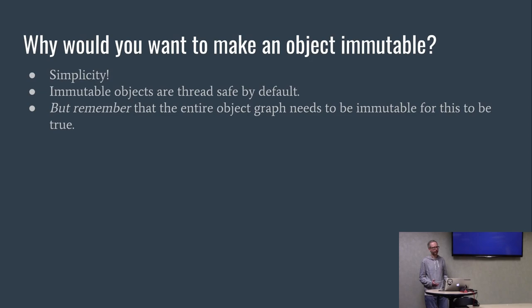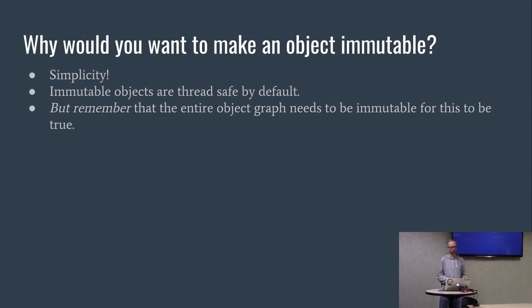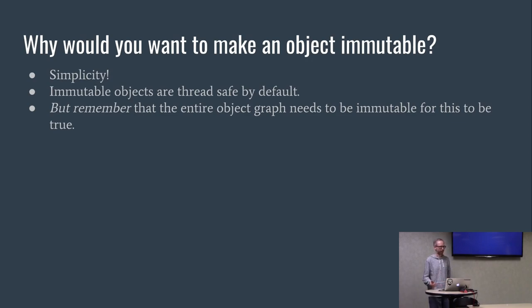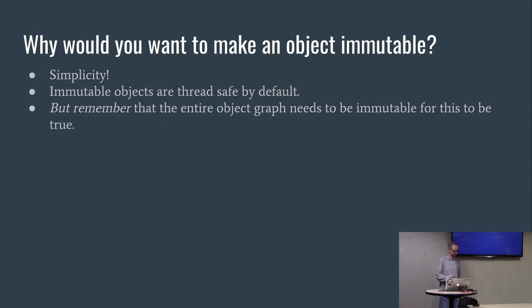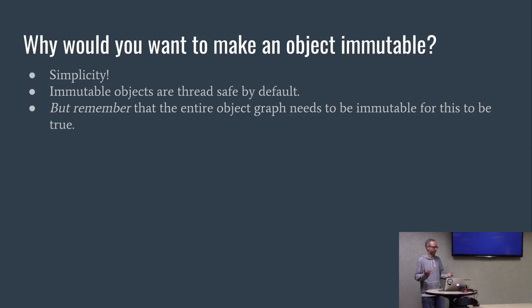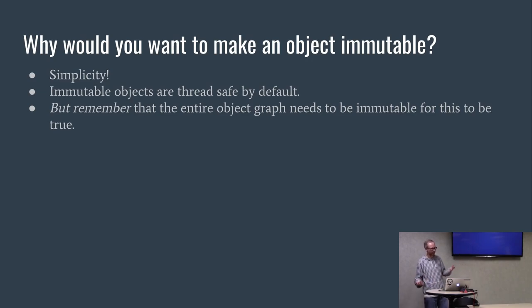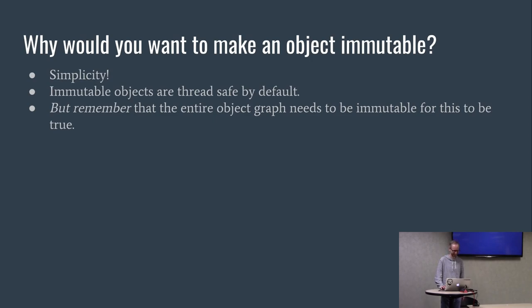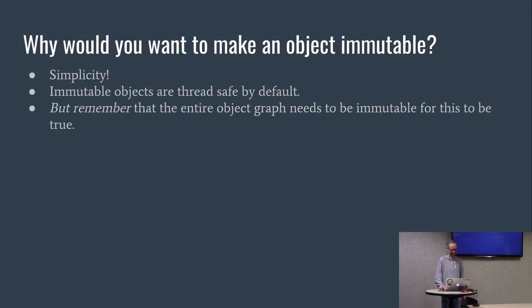Why would you want to make an object immutable? The biggest argument is simplicity. And also immutable objects are thread safe by default. But remember, the entire object graph needs to be immutable for this to be true. In our example before, it wasn't a thread safe array of cats because the cats were mutable. But if we use the frozen cats, then it is. The frozen cats aren't very fun, depending on your perspective on cats.